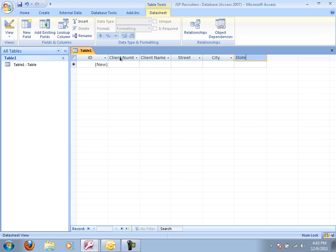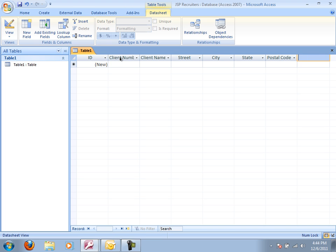Remember, for JSP Recruiters, if you missed that part in class, JSP Recruiters is a company that has clients and it has recruiters. So the recruiters are basically the employees. So what I'm doing right now is creating a client page. This keeps track of all the companies that are JSP's clients.